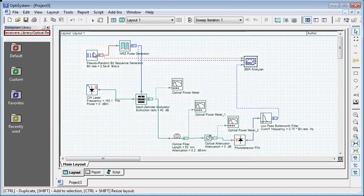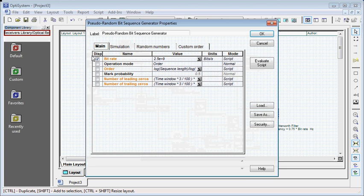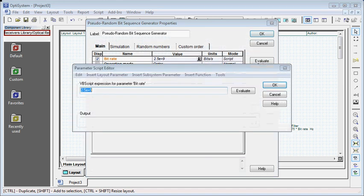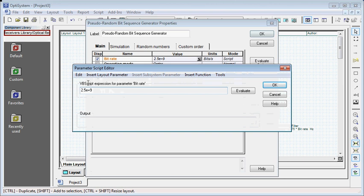In lab 2, you have the bitrate of 10 gigabits per second, which you can change this way. In this toolbox, make it 10, then click Evaluate.